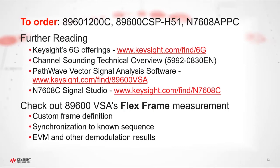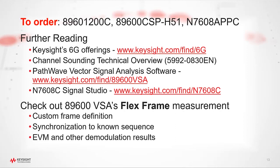So, thanks for watching this video, and before you go, here are some links to find more information about Keysight's products and solutions. Also, you may be interested in the FlexFrame measurement provided by the 89600 VSA. Instead of being a standards-based modulation analysis tool, it allows you to define and analyze your own custom frame. This could be helpful in your 6G research as you prototype different ideas for the next standard.